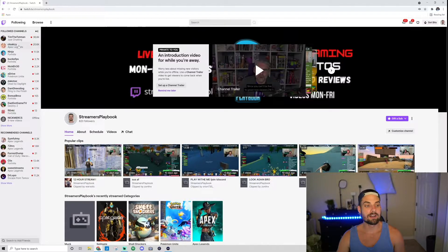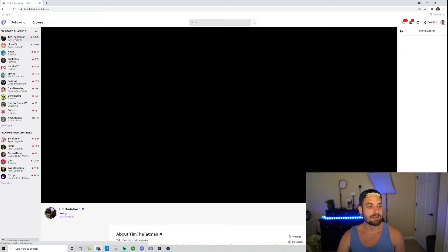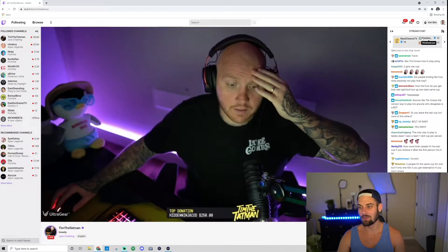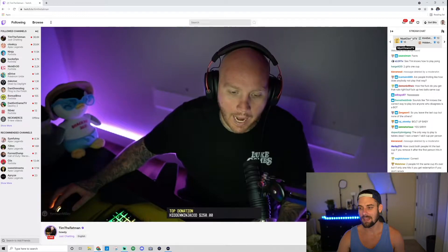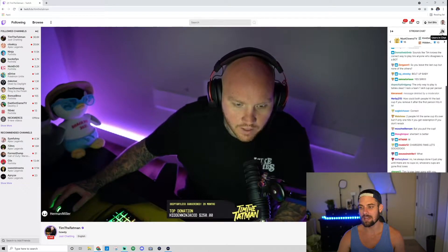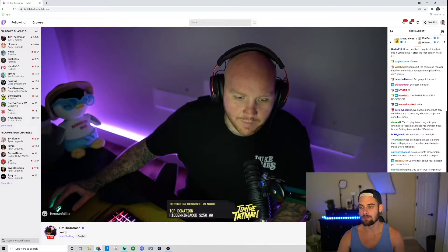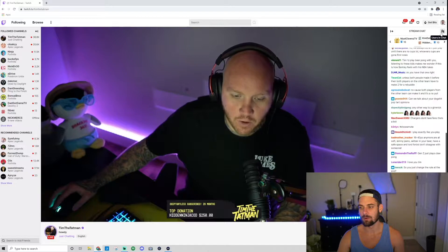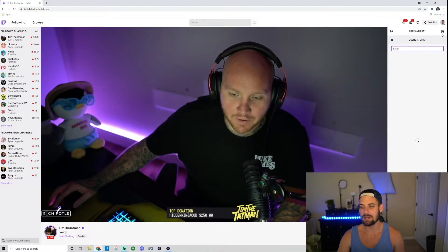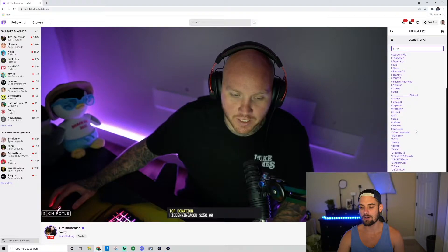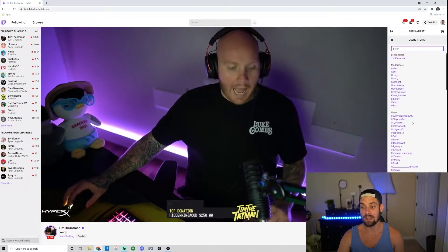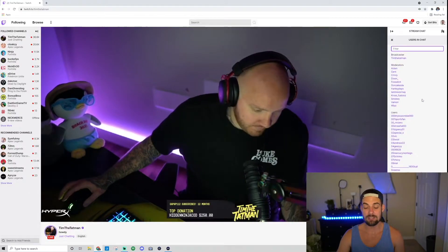We're gonna hop over now to Tim the Tat Man, one of my favorite streamers — this guy's hilarious. If you go over here you'll see this is the stream chat. Now if you go to the top and hover over this icon, it looks like two shadows of two people. It says 'users in chat.' Go ahead and click on that and this is gonna give you the list of all the users in chat.